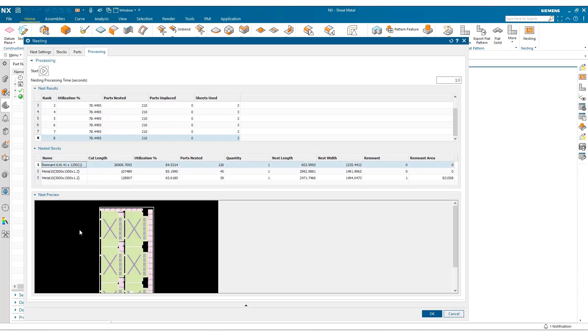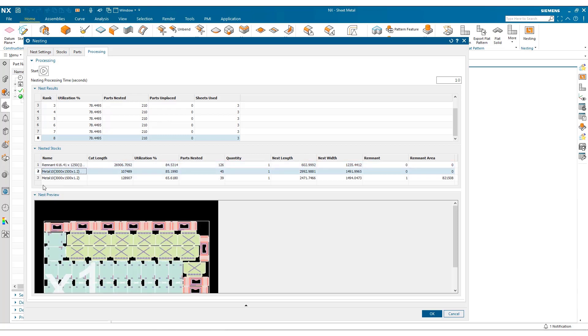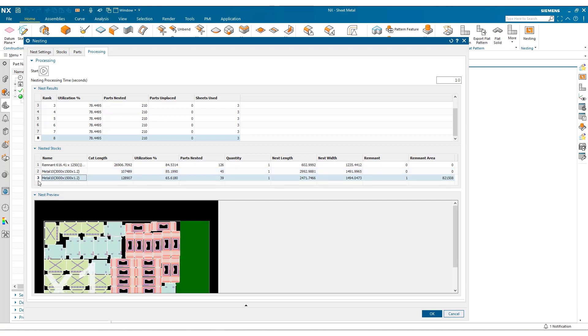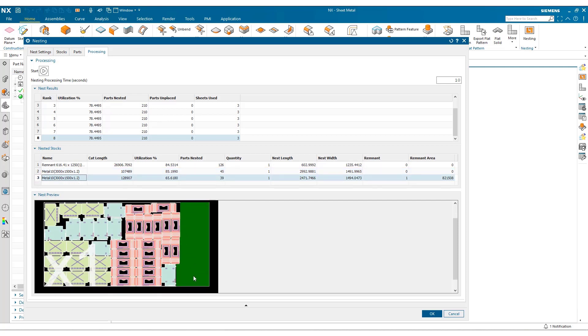If we look at each one in turn, this is a remnant that's been consumed from a previous job. We've got a completely used standard stock there. And our standard stock here, and we can see identified with the green shading, the remnant area that's been produced. And that's clarified in the dialog here.